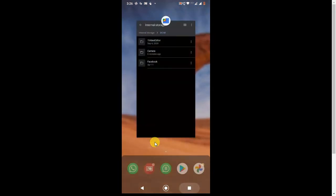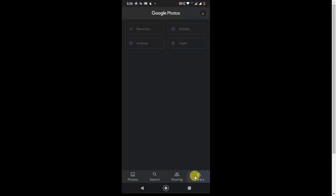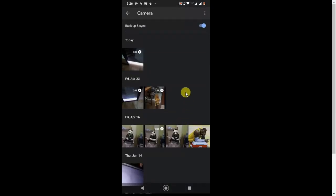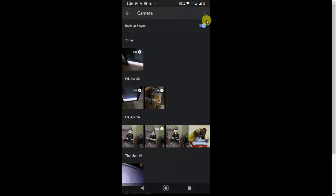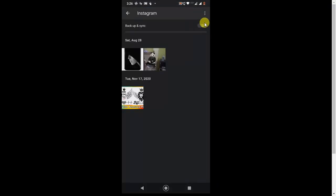In Google Photos, go to the Library and find the Google Camera folder. Whatever photos are taken from the camera will be saved here. You can see the backup signal — by default it will be on. If it is off, turn it on if you want to back up your camera photos. You can also enable backup for other folders like the background folder.